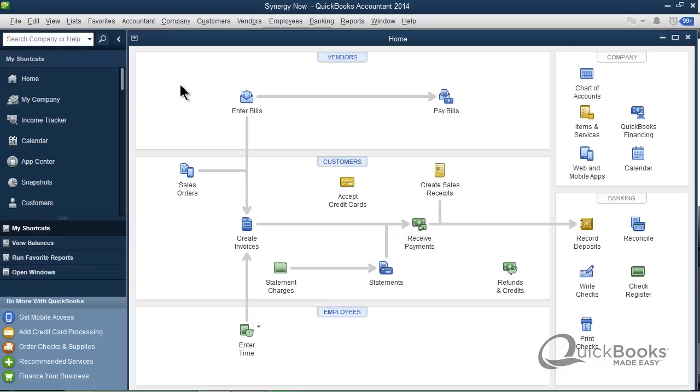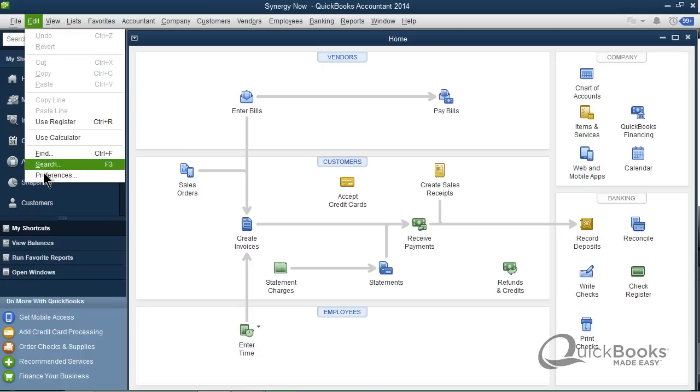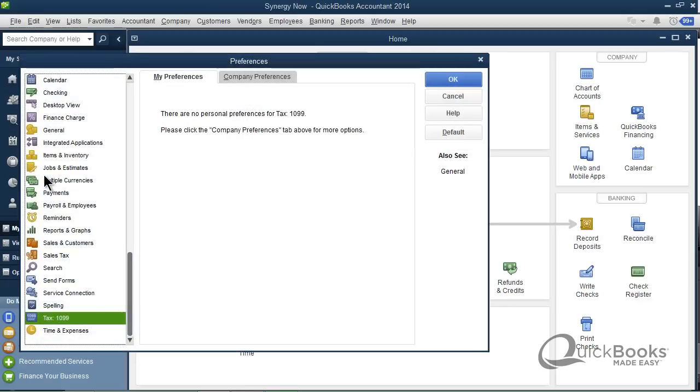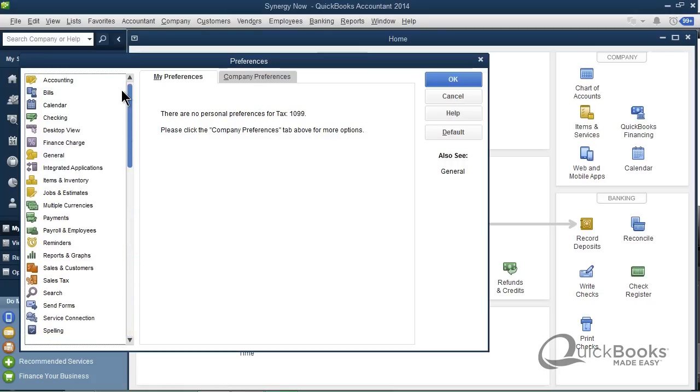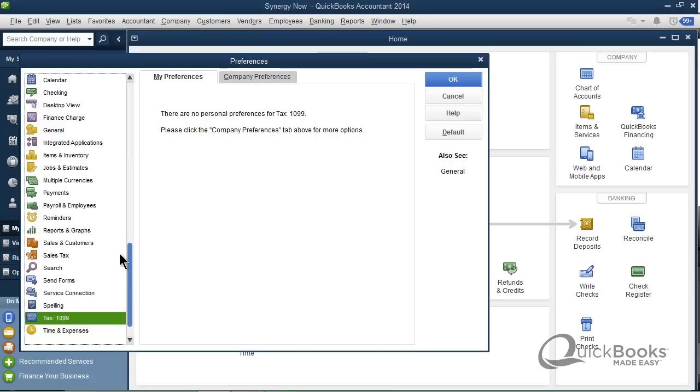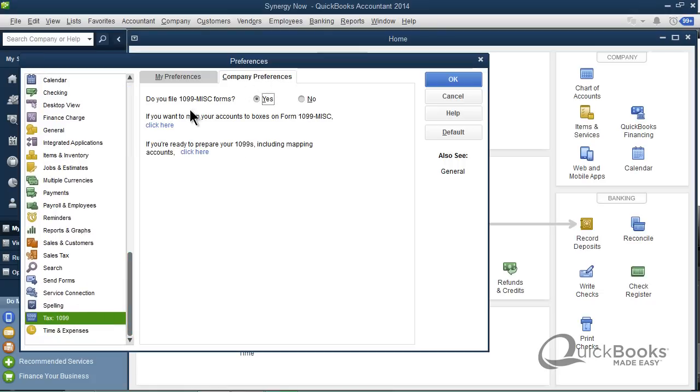I'm going to go into Edit, I'm going to go to Preferences, and Preferences are little features you can turn on and off in the program. We got tons of them, there are all these categories of Preferences. Scroll down to the bottom, pick Tax 1099, click Company, Do You File, You Say Yes, and that's really all you do. So I'm going to click OK and be done with that.